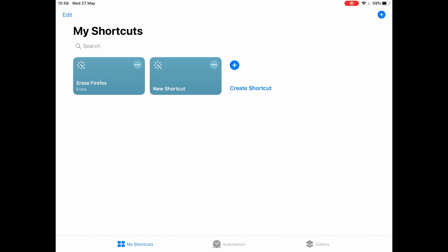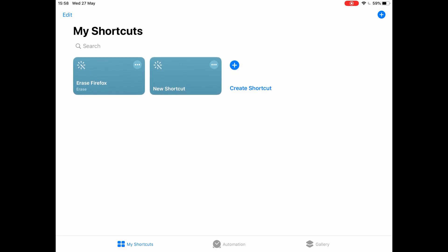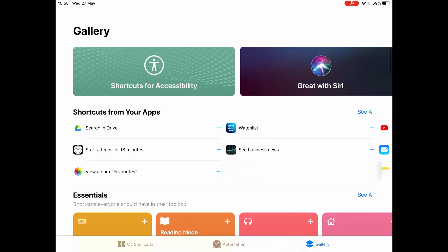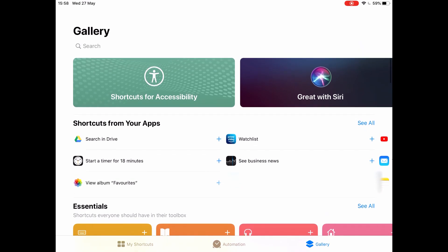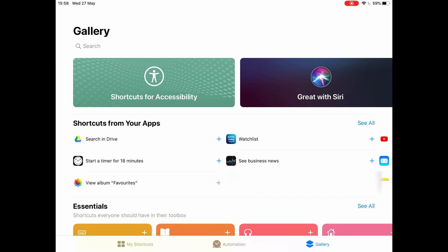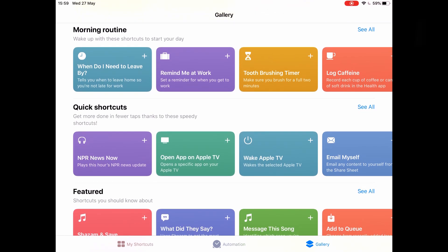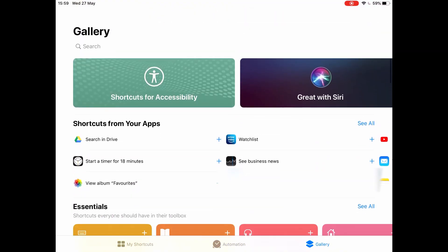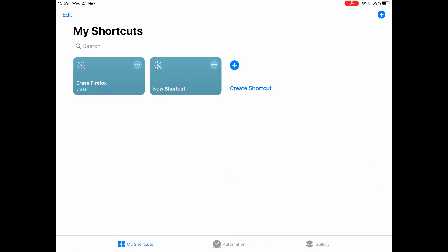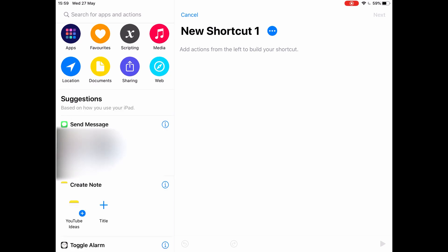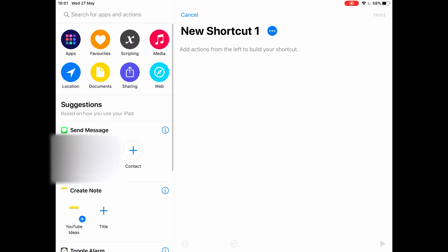A brief overview of the app: you've got your main home section where you create shortcuts, then an automation section where you can link it to smart devices like smart plugs or a smart fan, and then the gallery where it gives you suggested shortcuts based on your app usage — for example a toothbrushing timer shortcut. You can also search for shortcuts in there if you don't want to make your own. Let's go ahead and create a new shortcut by clicking the 'Create Shortcut' button.